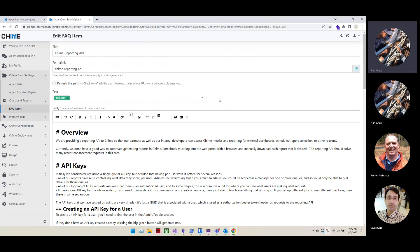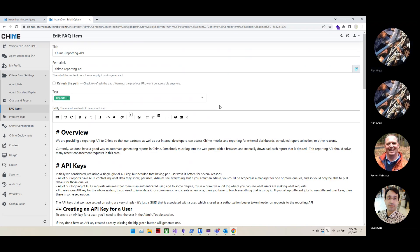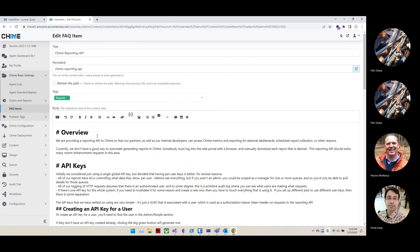Those two components — the Lucene query and the Liquid templating — work together: you call the Lucene query using Liquid, the query returns the list of content you need, and then you display it in HTML.